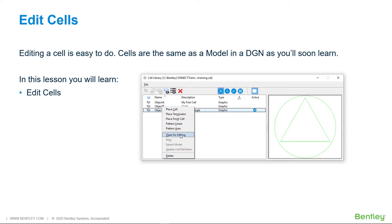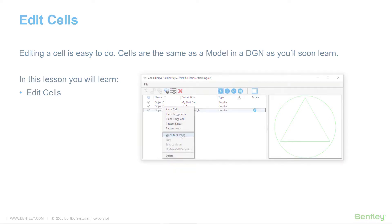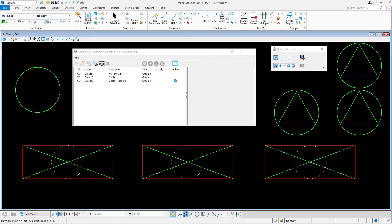In this lesson, you will learn how to edit a cell. Continuing in using cells.dgn in the Cells model, let's make some edits to the Object C cell created in the last lesson.